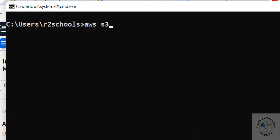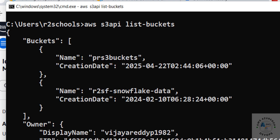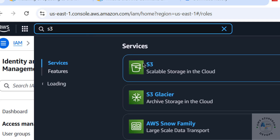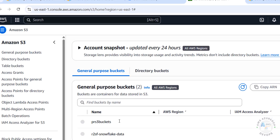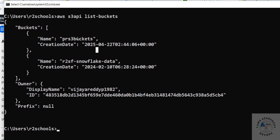Now let's see the list of S3 buckets in the AWS account. Run 'aws s3api list-buckets' and hit Enter. I have two buckets, and you can also see the owner information. If you go to the S3 console, you'll see the same two buckets with matching names and creation dates.